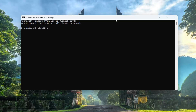Then into this command line window, you want to type in SC, space, start, space, WinDefend — all one word, with a capital W in Win and a capital D in Defend — space, enable. Type it exactly how you see it on my screen, then hit Enter.